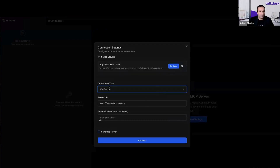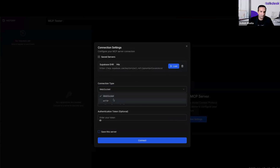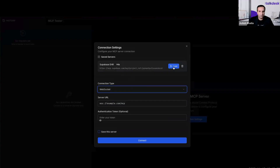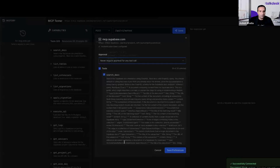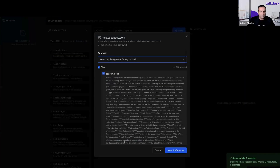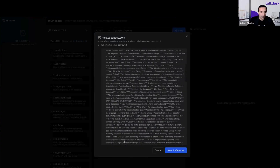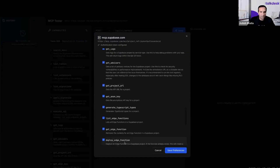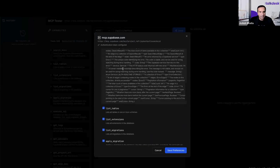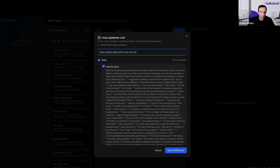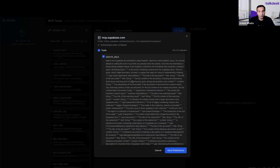What we're looking at is this MCP tester tool that I built. I'm going to add an MCP server — you can do the same thing with Postman as well. You can configure your MCP server with either an HTTP type or a WebSocket type. I already have one loaded. I'm going to load that, put in the authentication token, and go ahead and connect. You can see it has now discovered all the tools available. These are the tools that this Supabase MCP server is exposing. With each tool there is a description, which is what the agent uses to figure out which tool to use.